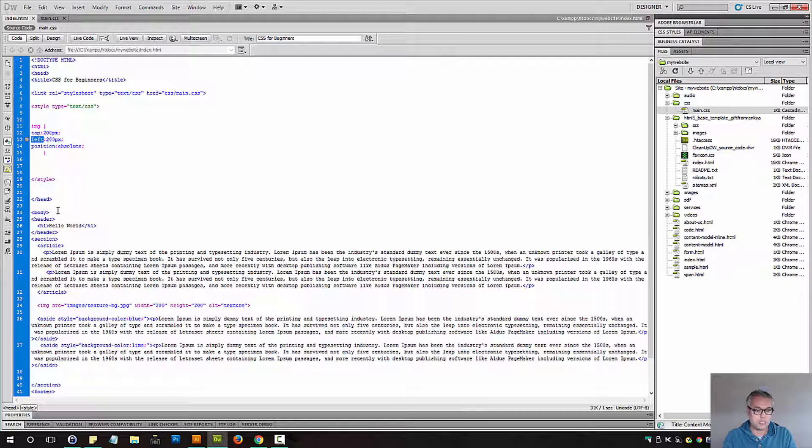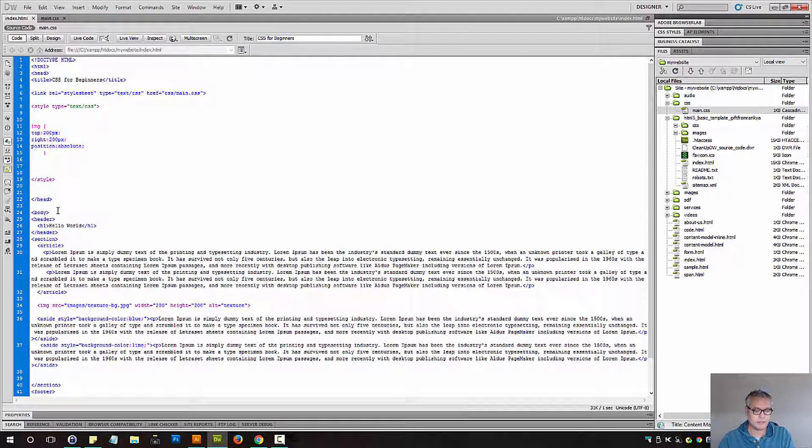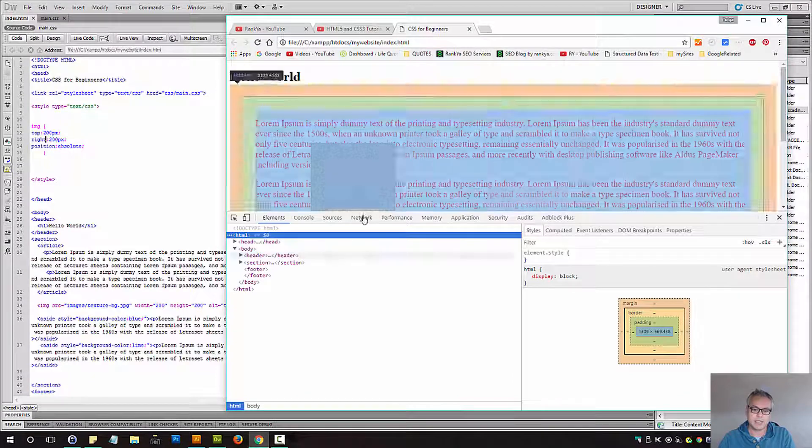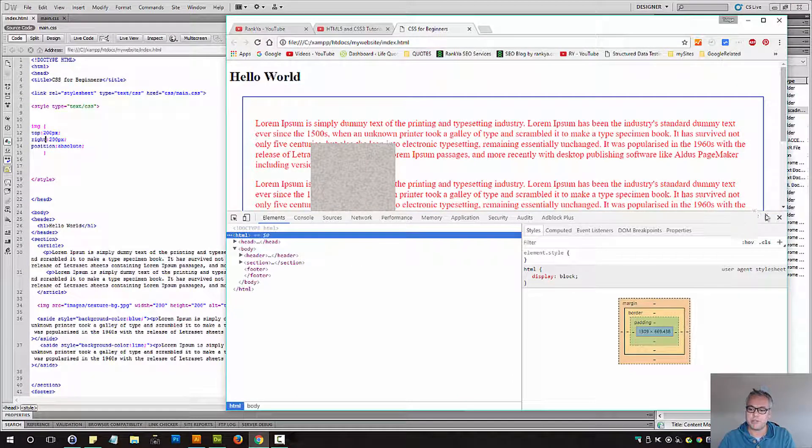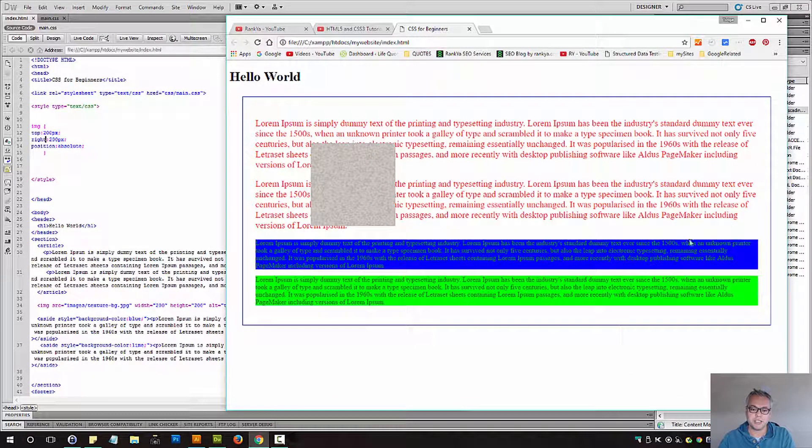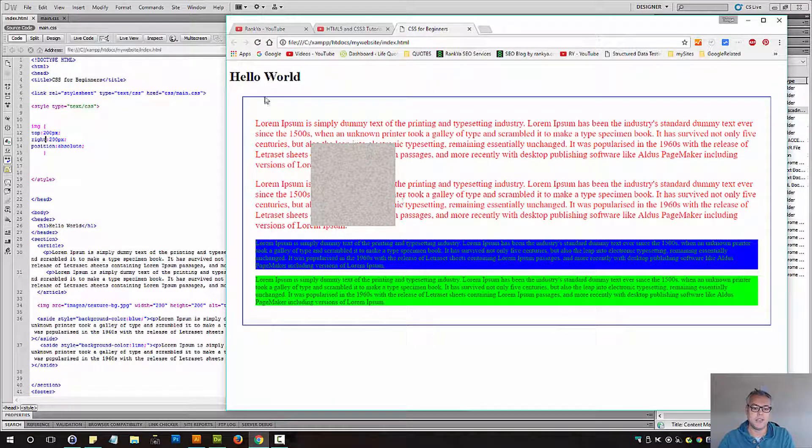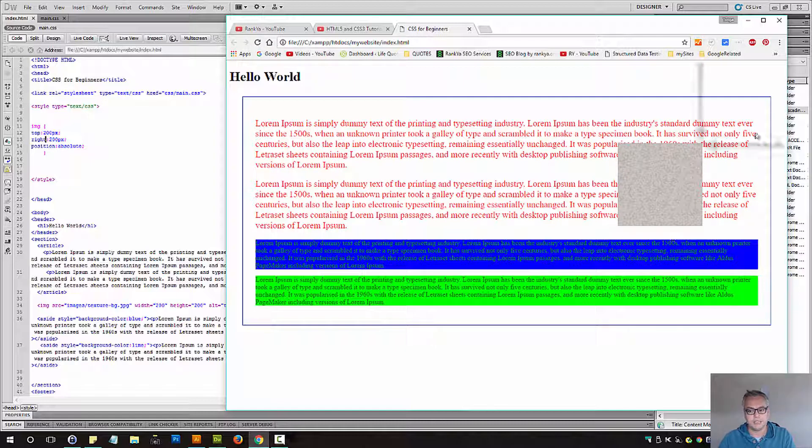So instead of saying left, let's say right and see what happens when we refresh this page. As you can imagine, it's just going to be pushed to the right.